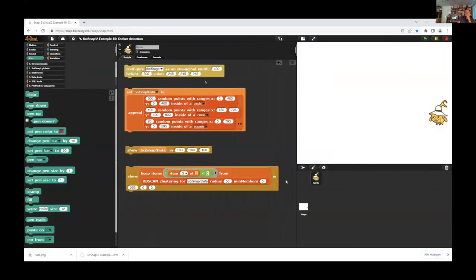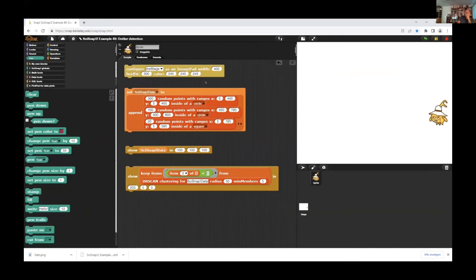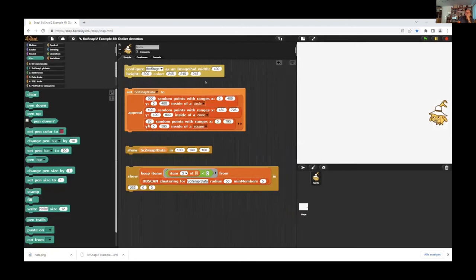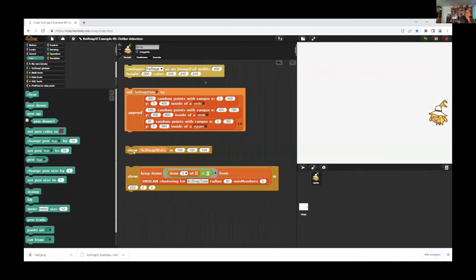Now we perform an outlier detection with DB scan. The method is, we configure the stage as ImagePad this time. And construct two groups of data and 20 points anywhere on the screen. Those are the outliers. I'm doing that now. And I show this data.